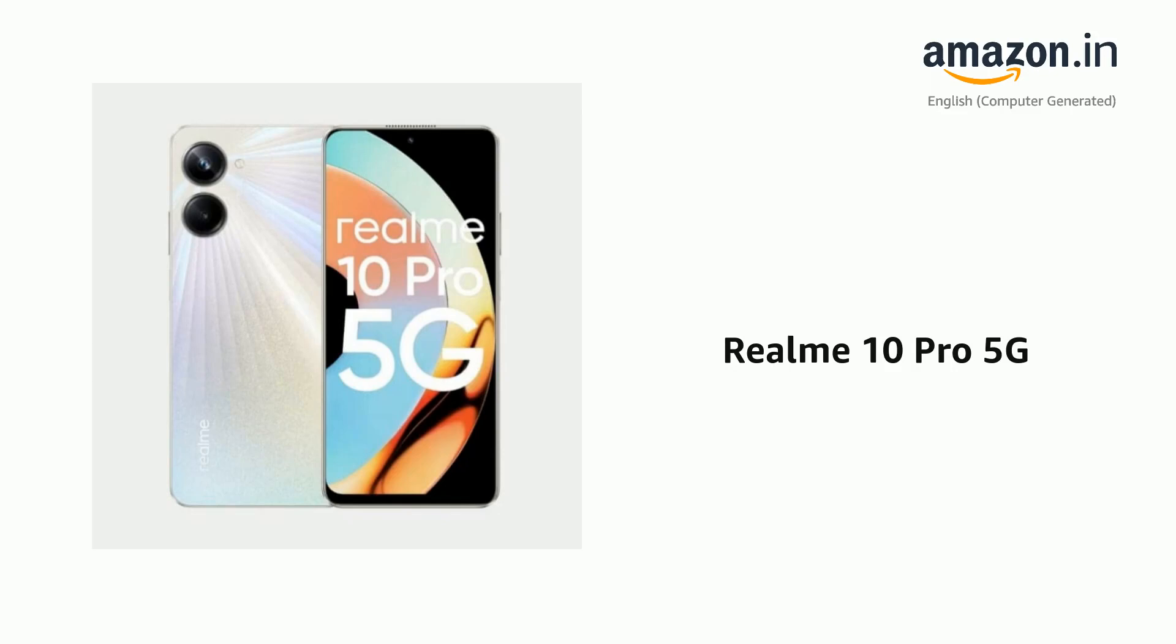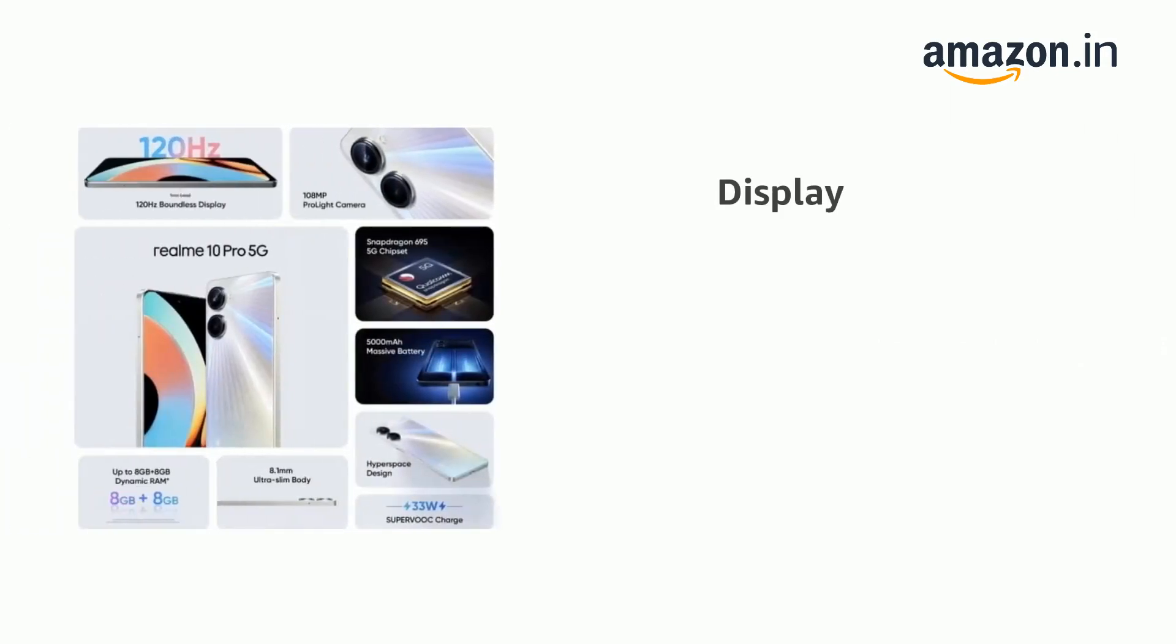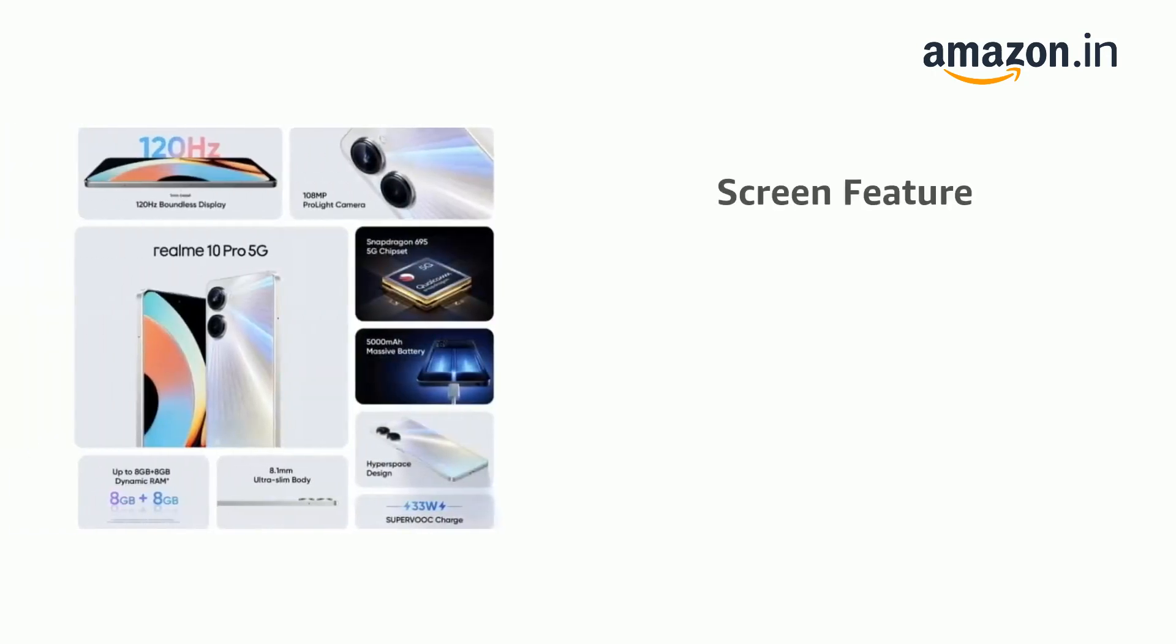Presenting the Realme 10 Pro 5G. The phone has a display of 17.07 cm and also features Full HD Plus display.